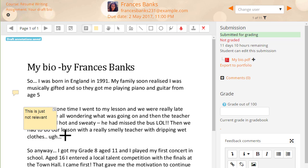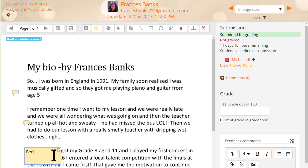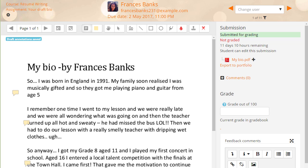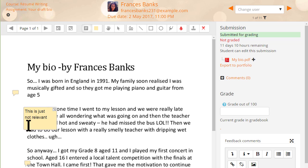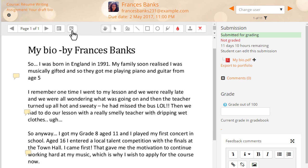Here our teacher is grading an assignment and adding comments as feedback for the student. As he moves to a different area the comments are collapsed. If he needs to see the comments again he simply clicks on them and they enlarge to become readable. He can also collapse and expand all comments at once from a button at the top.